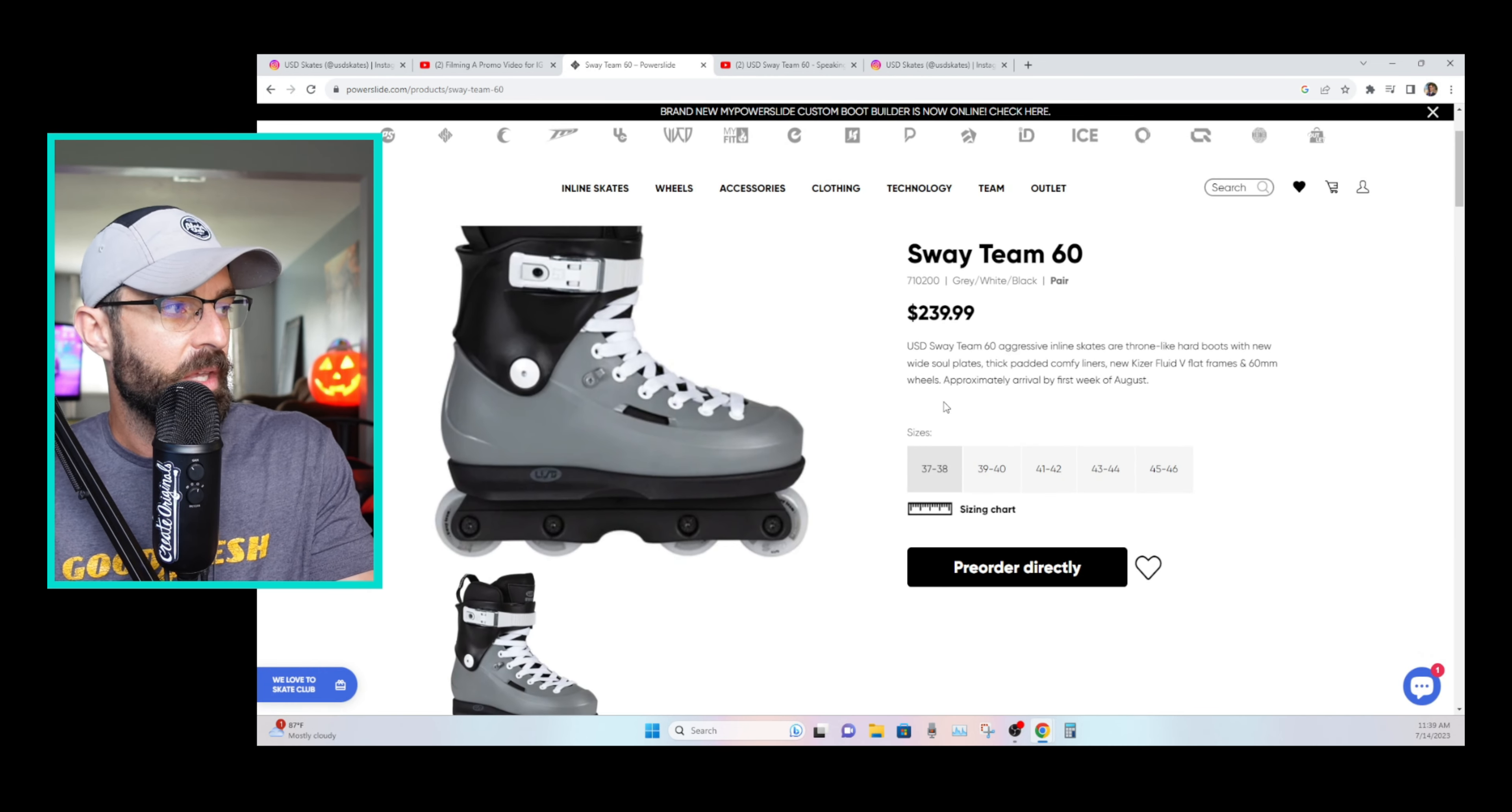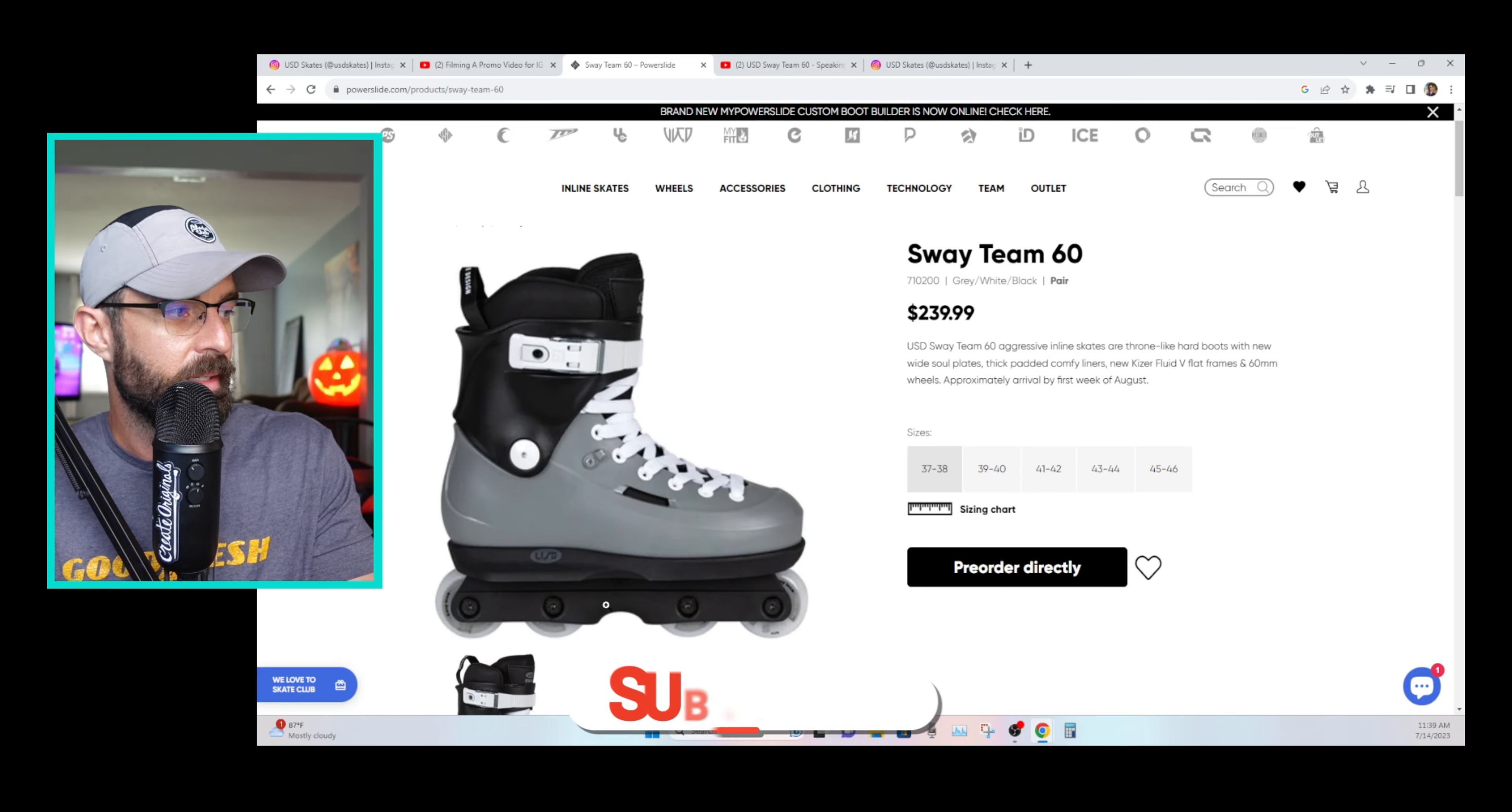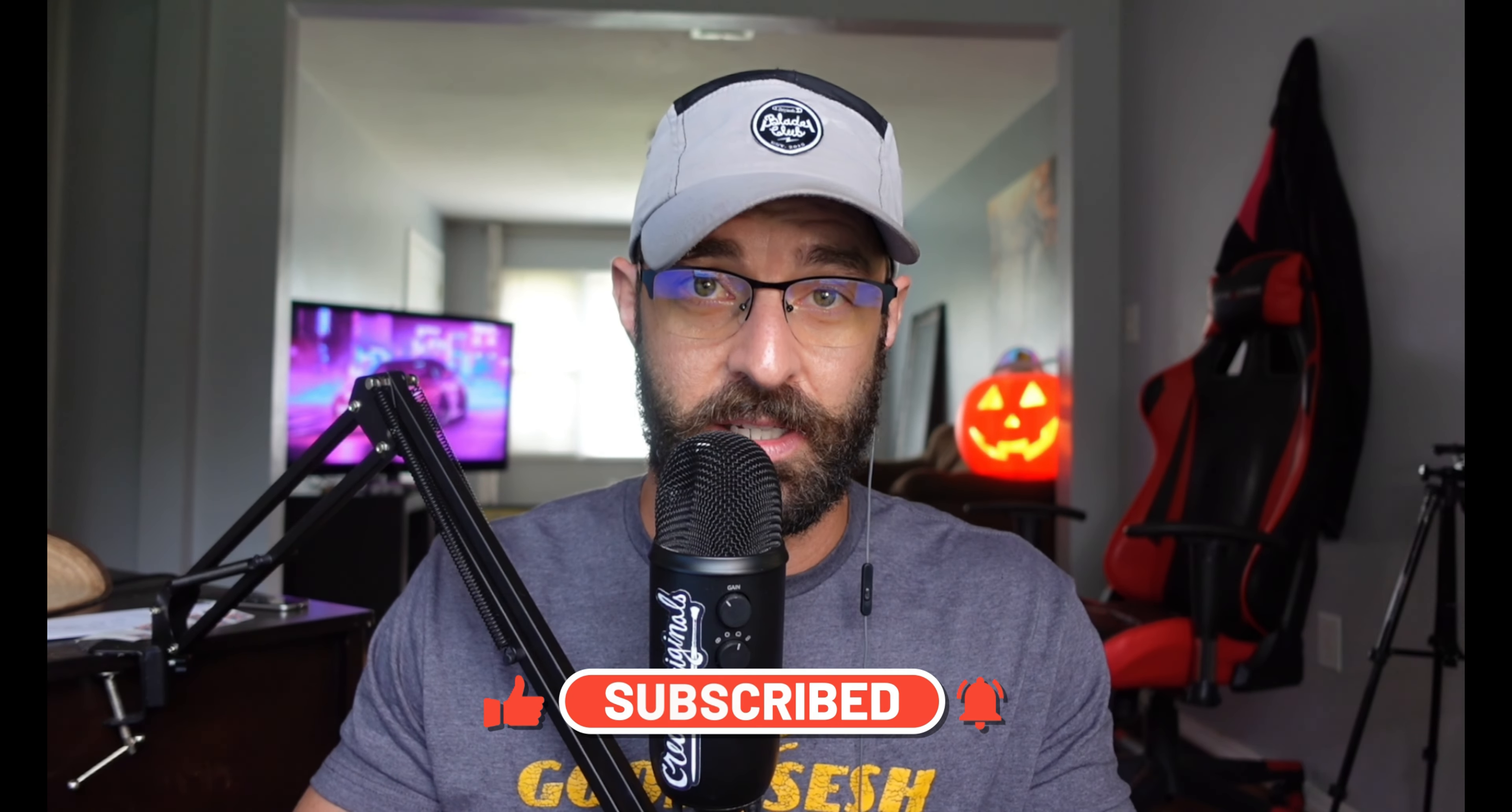So anyway, awesome work Power Slide, awesome work USD. Really excited to see these out and about. I think they're a nice clean colorway. Let me know what you think down in the comments below. If you enjoyed the video, give it a thumbs up. Consider subscribing to the channel. And I'll see you on the next video. Roll the booters. Take care.